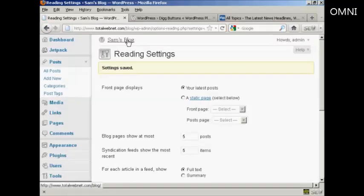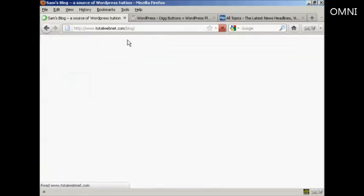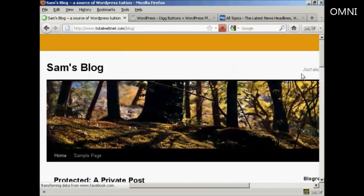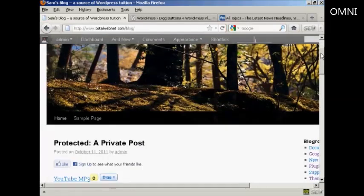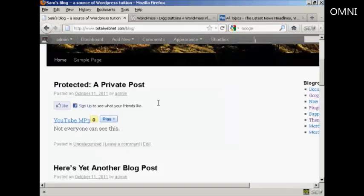And then when I go to the main blog page, you can see we've got the Digg Button right here at the top of every post.